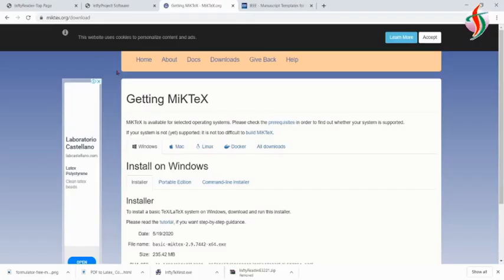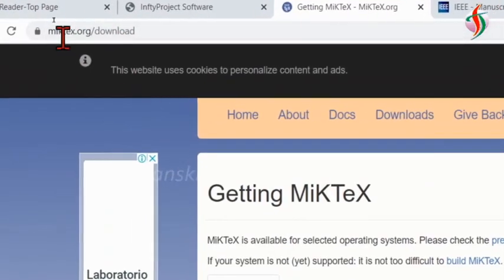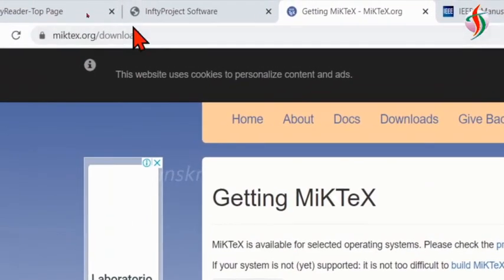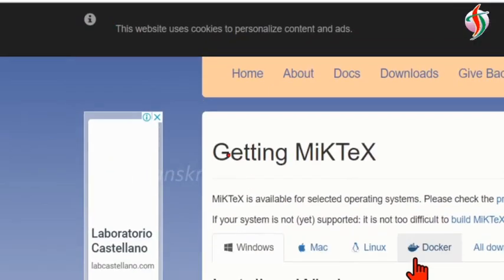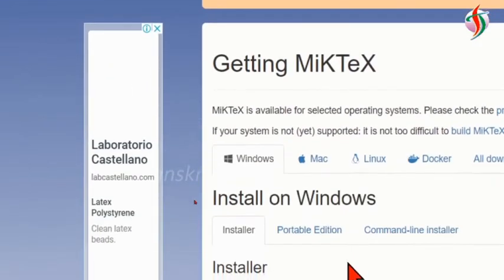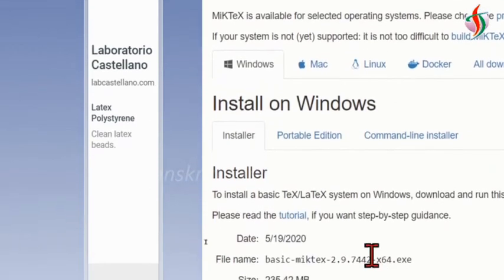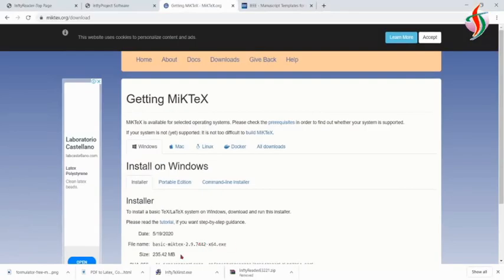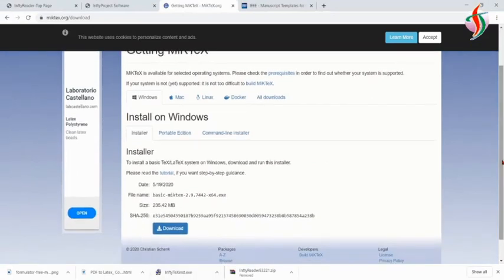Hi everyone, we'll see how to write a conference paper using LaTeX. For that, first I have to install MiKTeX. I'll go to this link and download the MiKTeX file.